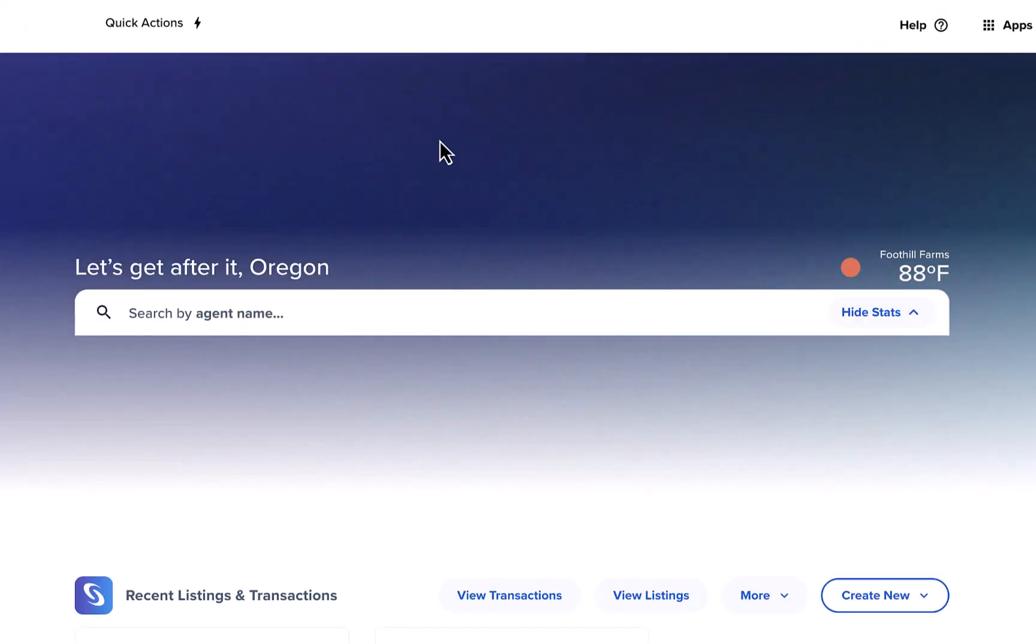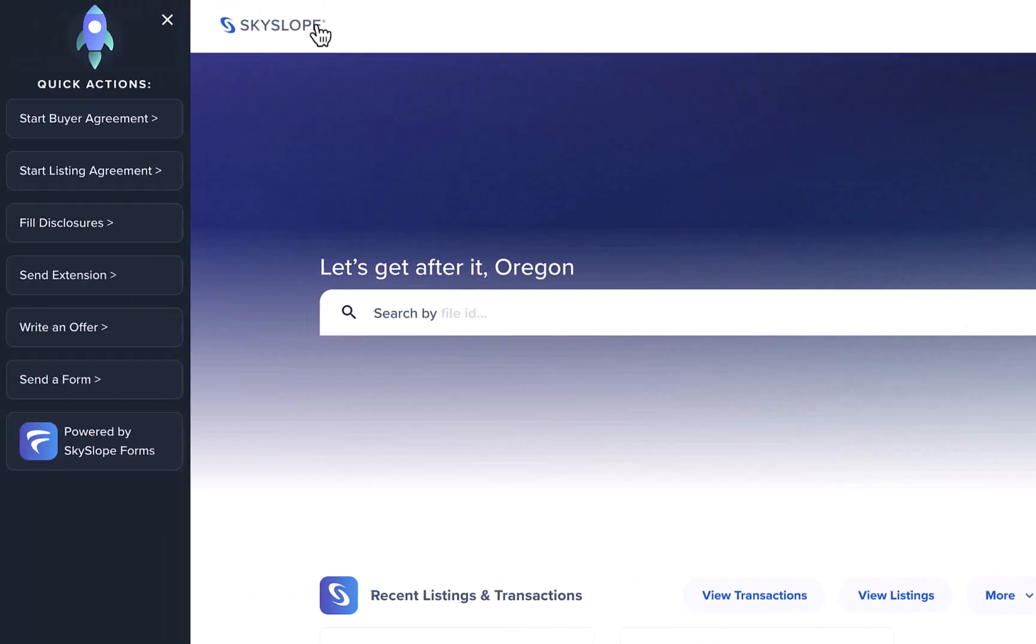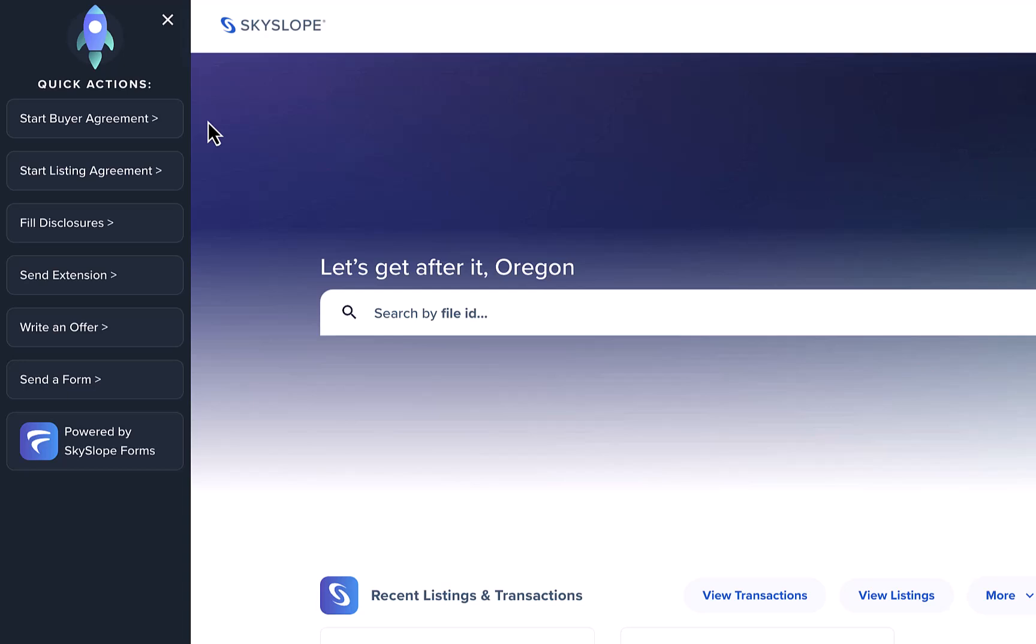We've also created this awesome turbocharged forms quick actions menu to help you accomplish common tasks at top speed. From here you can quickly jumpstart your buyer agreement or even write up an offer.